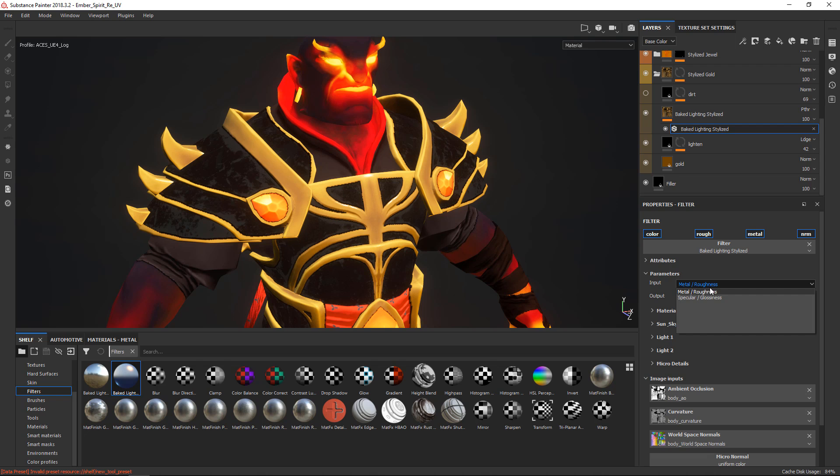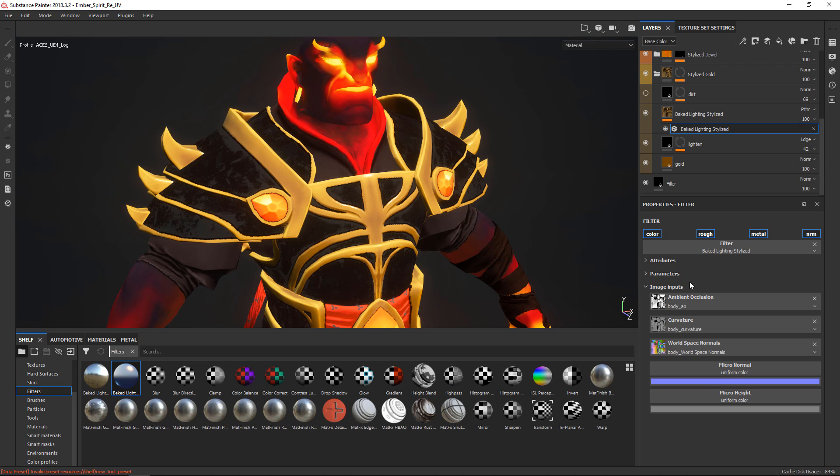So interestingly, you actually have to set up a metallic and roughness to get this to work properly, even though it's just for the base color. Once I've done that, I'm going to decide to only output diffuse. I don't really like the specular very much.